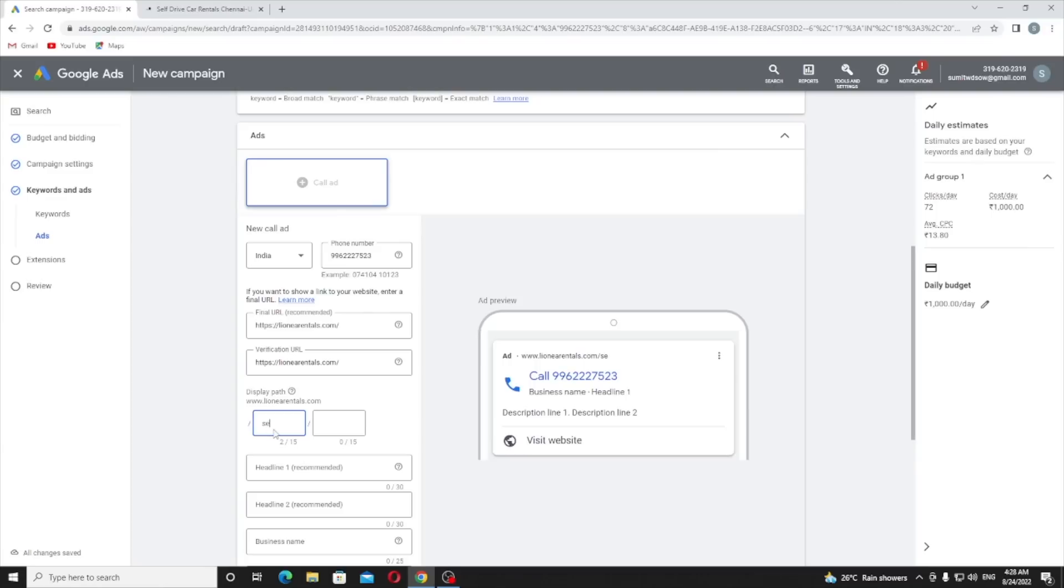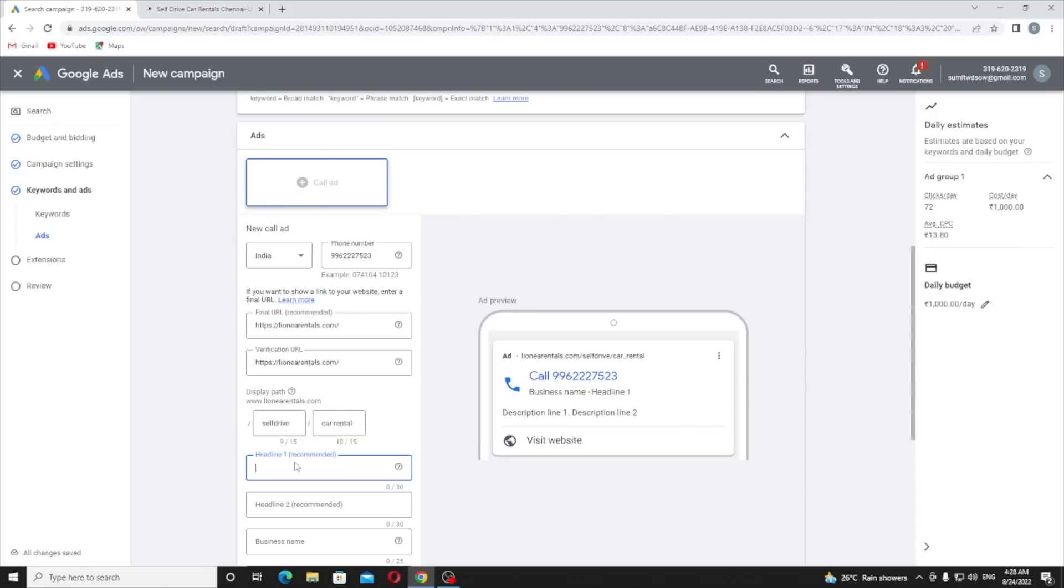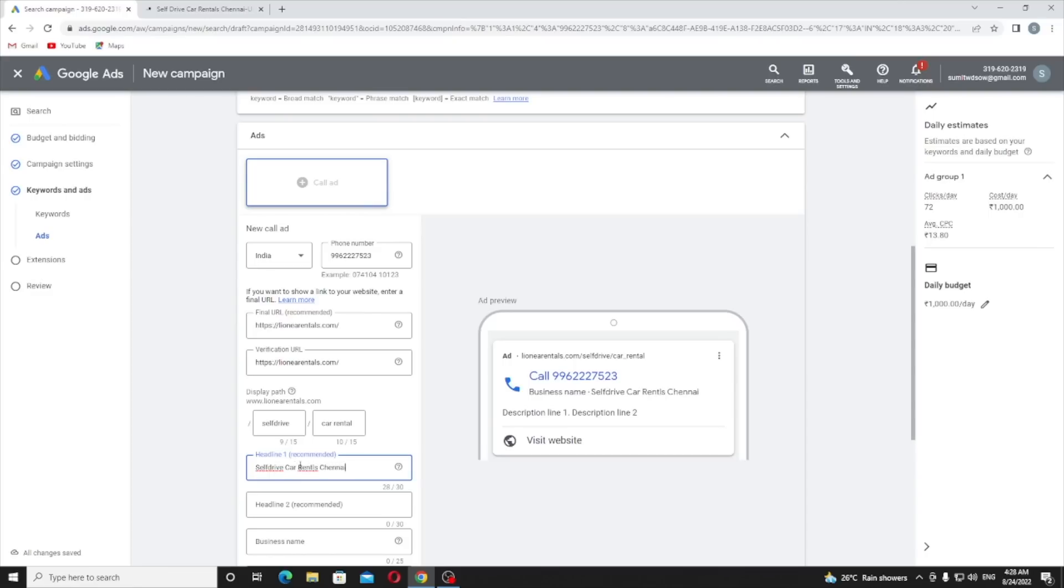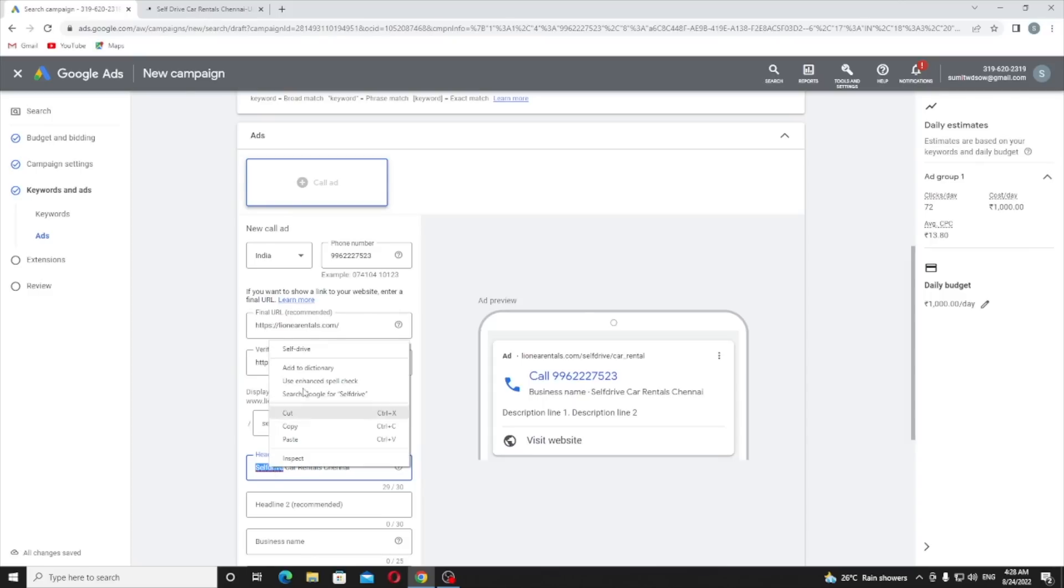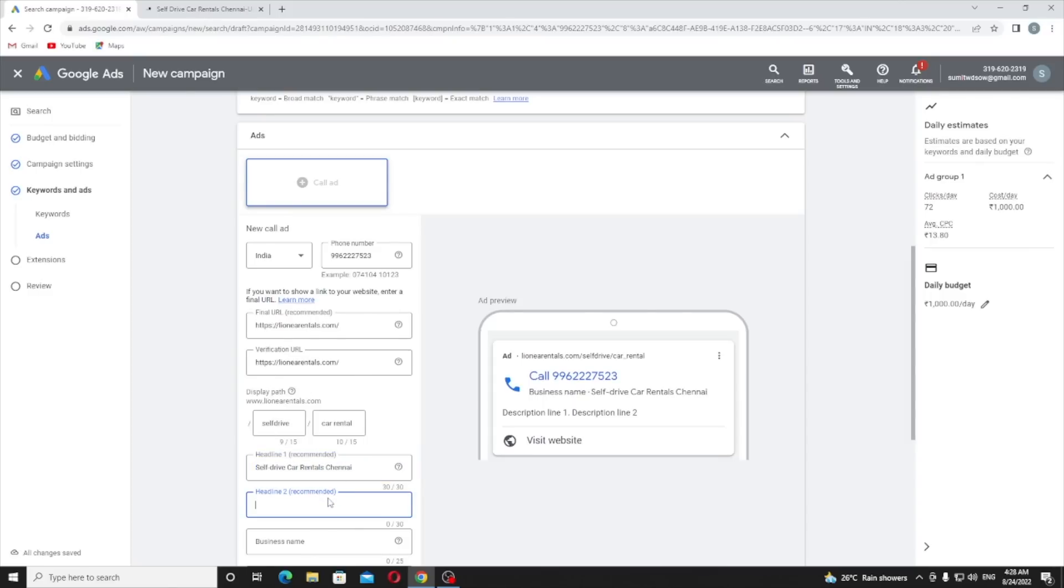Display path - I will personally recommend you go and use your main keyword in this display path. My main keyword is self-drive car rental. Headline one: provide best headline right - 'Self-drive car rentals Chennai'.